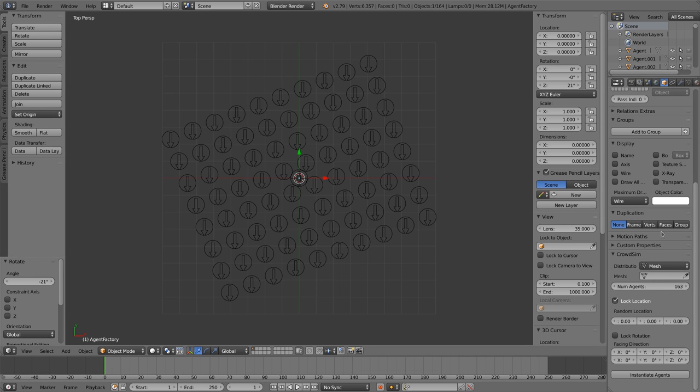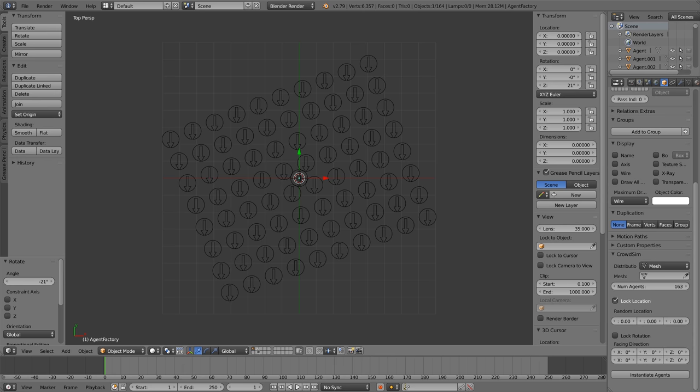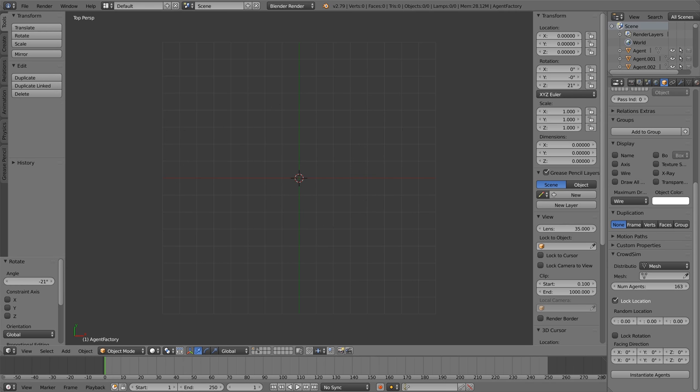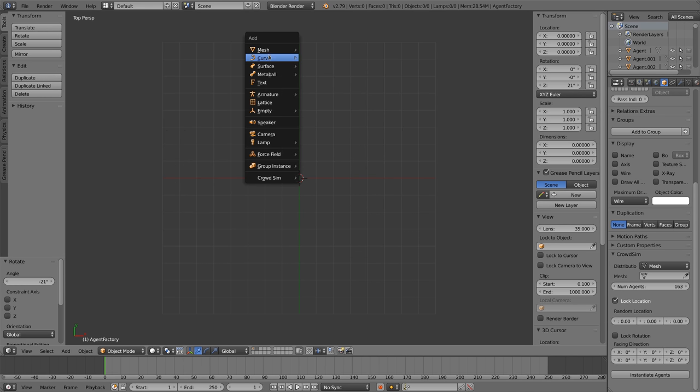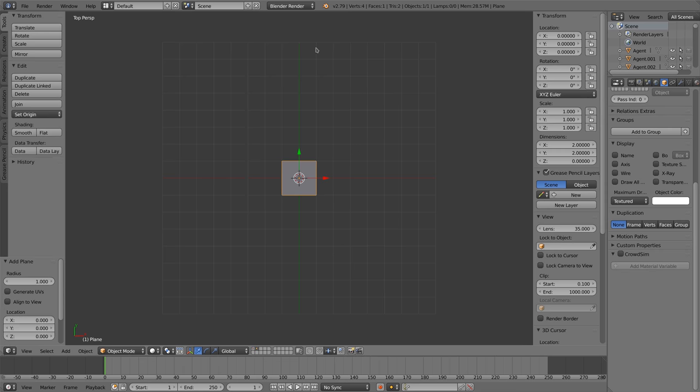The last distribution type allows you to place agents within the contours of a mesh. For this let's add a mesh. I added a plane and use extrude to build a floor plan.